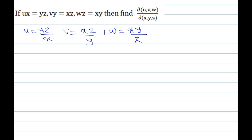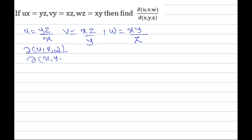Now, the Jacobian of u, v, w with respect to x, y, z. The Jacobian ∂(u,v,w)/∂(x,y,z) is set up as a 3×3 determinant. First row: differentiation of u with respect to x, y, z.